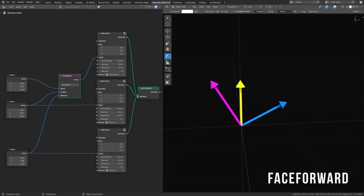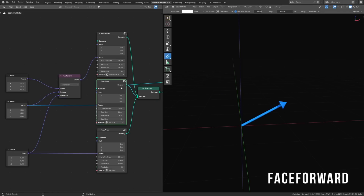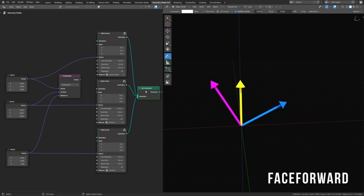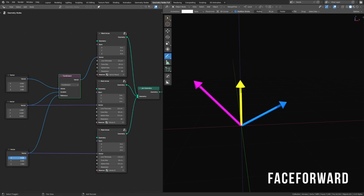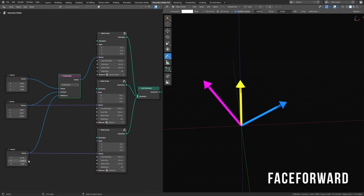Face Forward is an interesting one that's used for flipping something around. It works based on the dot product, which just compares two vectors to see if they're pointing the same way or not. On the face forward node, the two vectors being compared are called the incident and the reference. All you need to know is that if these two are pointing in similar directions, face forward will return the opposite of vector A. So as they switch between pointing towards and away from each other, it'll flip it up and around. It's interesting, but not one I would use very often.